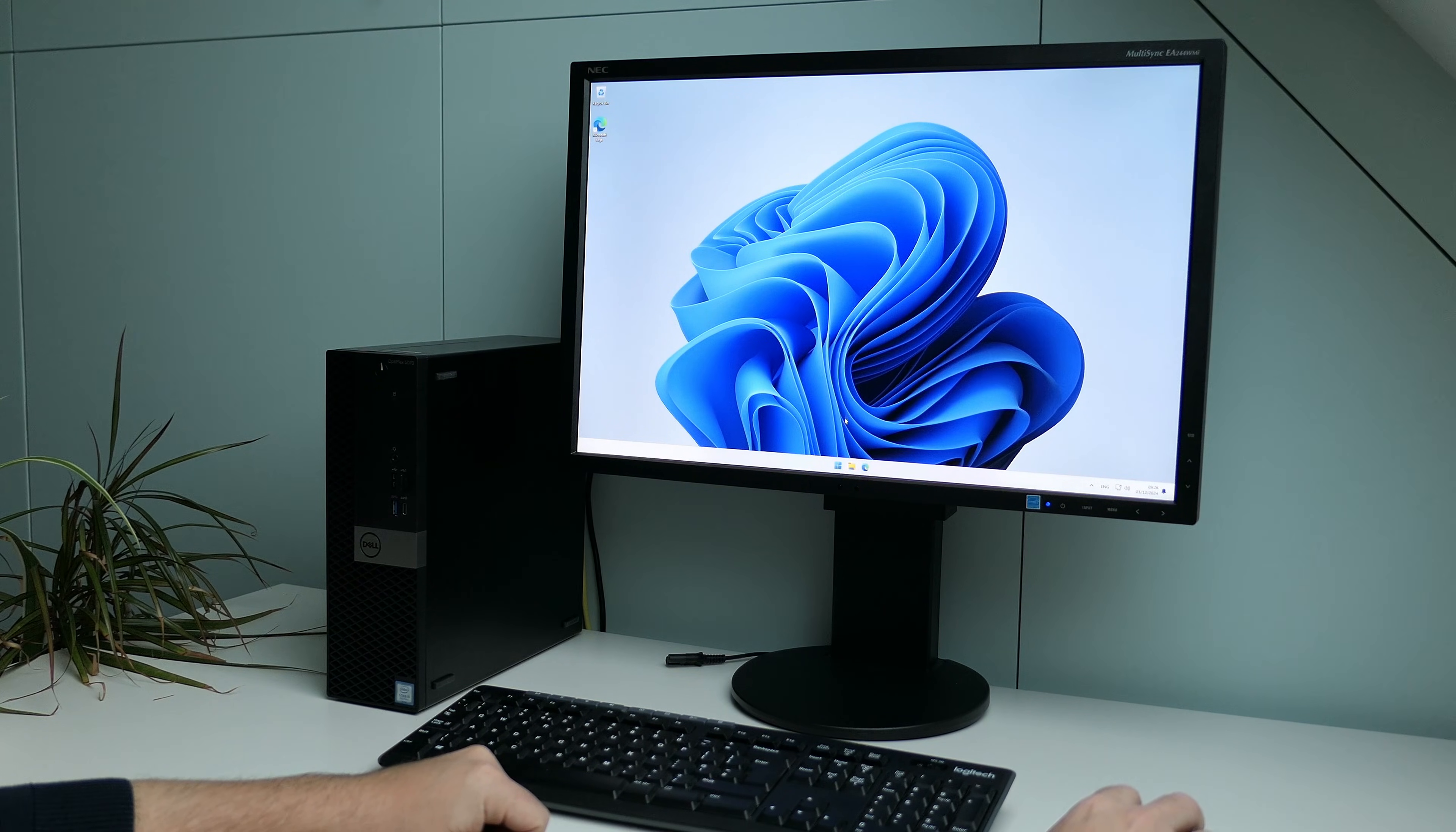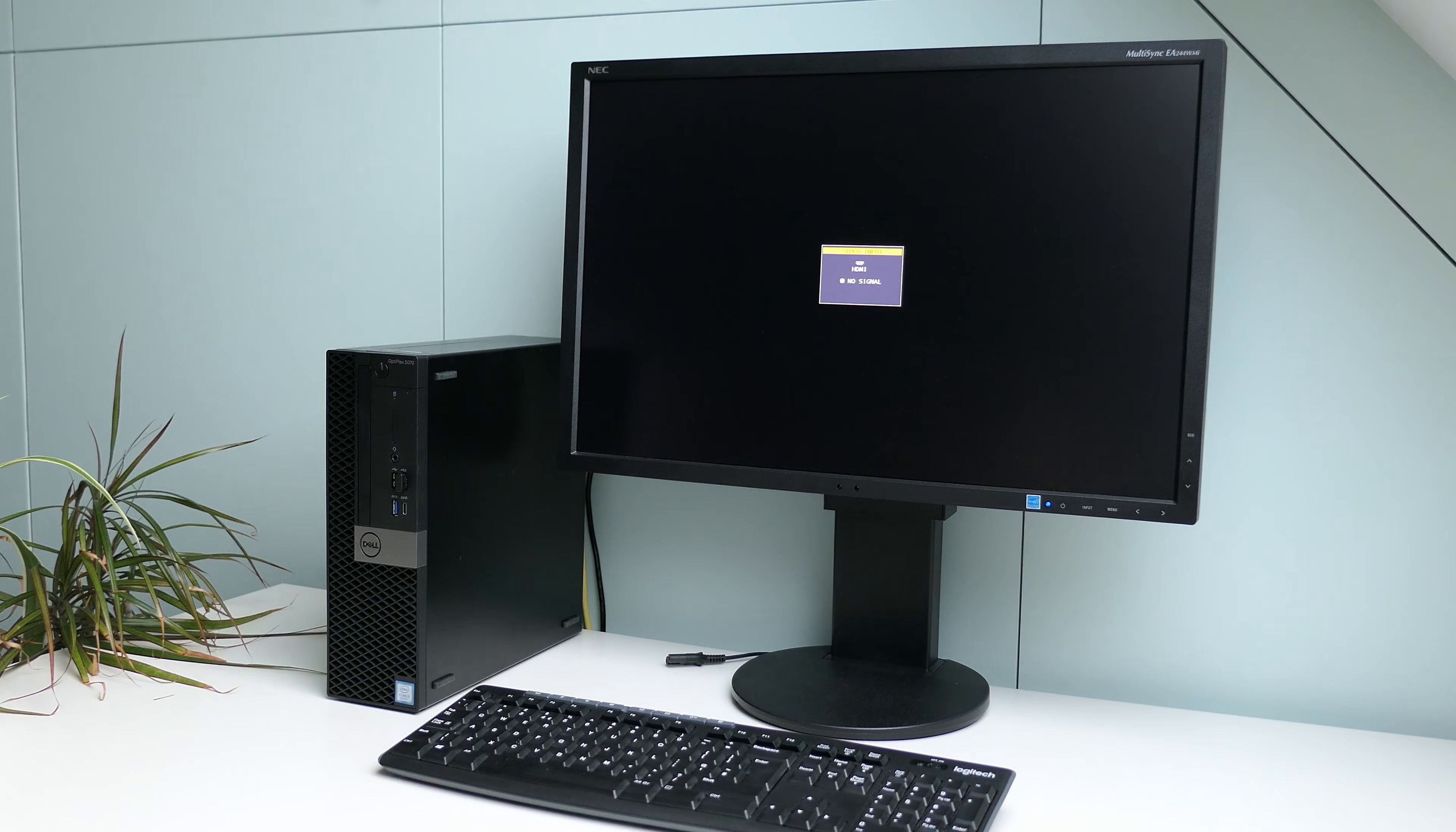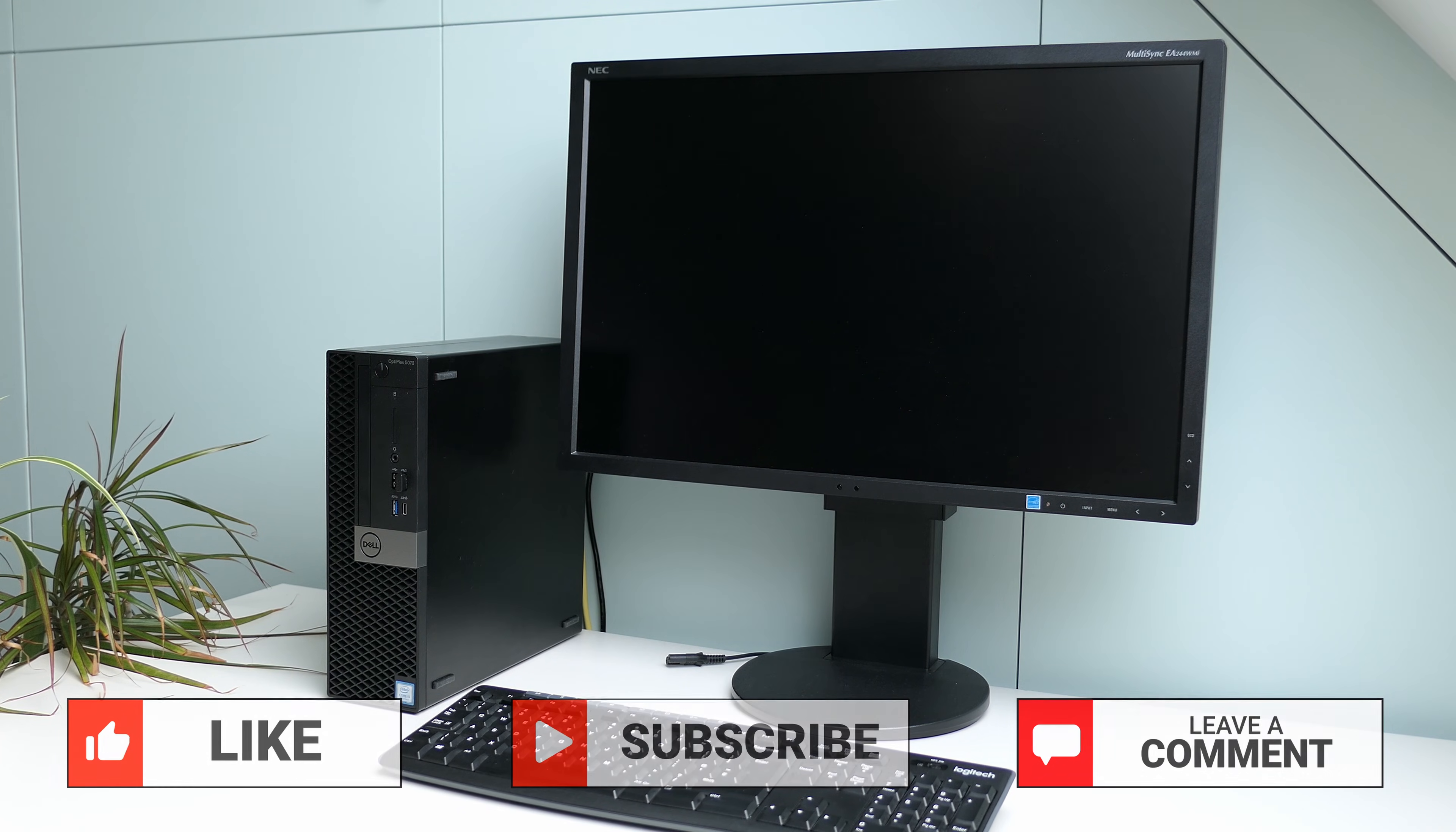That was all I had for the video, hopefully it helped you to get to know this lovely compact PC a bit better. Thanks a lot for watching, I hope you have liked this video and if you did, I would appreciate a thumbs up. Let me know if you have any questions in the comments, and make sure to subscribe and enable notifications if you like these kind of videos. Thanks again, and hope to see you back here soon.